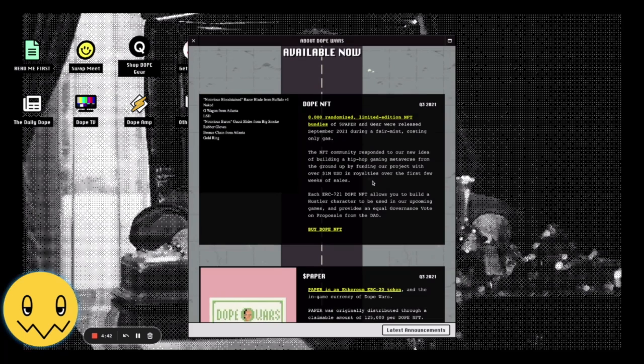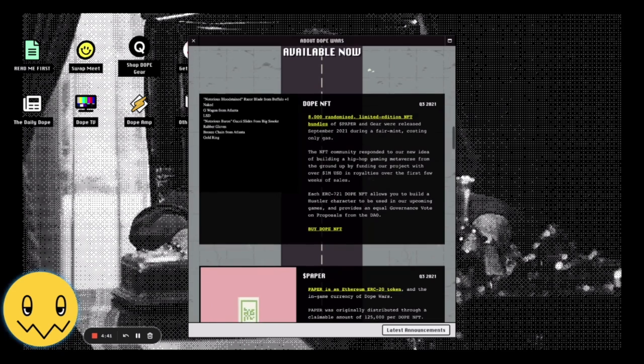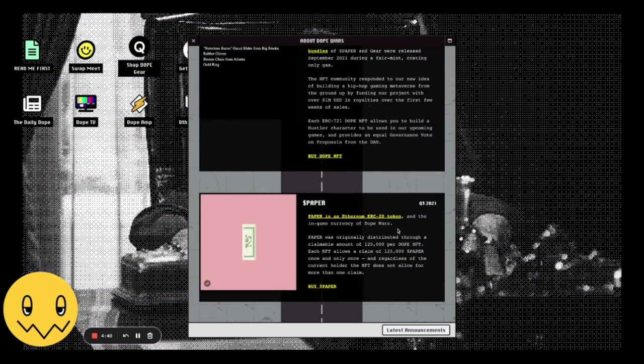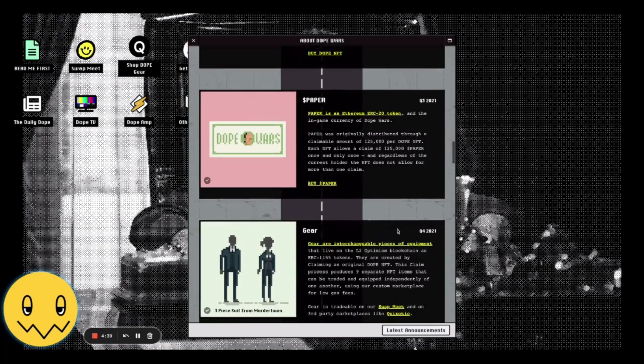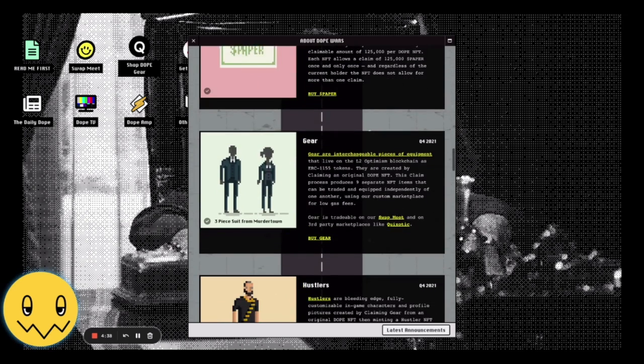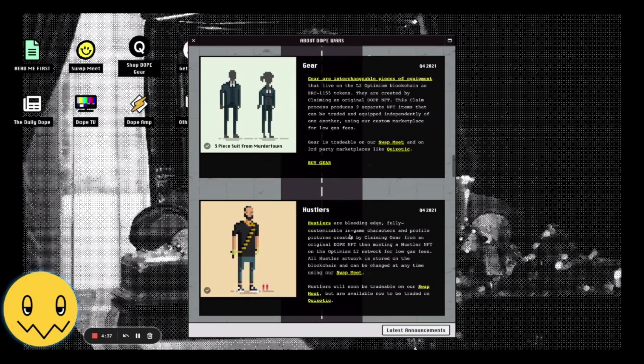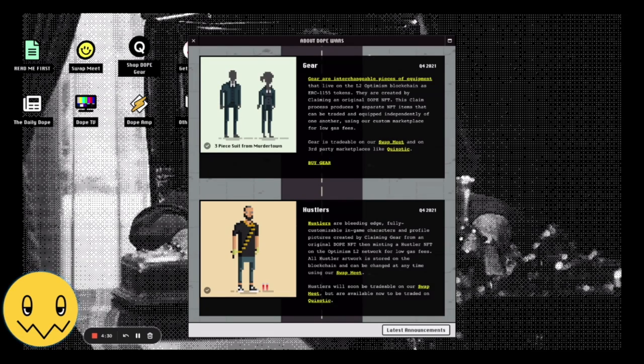What you need to know for the purposes of this video is that we have some assets that you should be aware of: our Dope NFTs and our ERC20 token called Paper, our Hustlers and our Gear, which are all on-chain gaming characters that we're using to build out a series of games. The first of which is the thing that we worked on for the Tableland pilot project, and that is called Paper Rock Scissors.